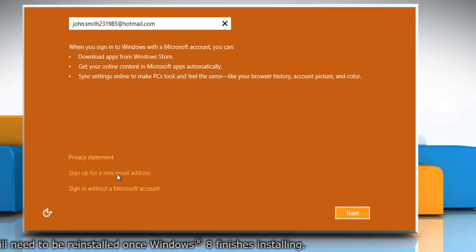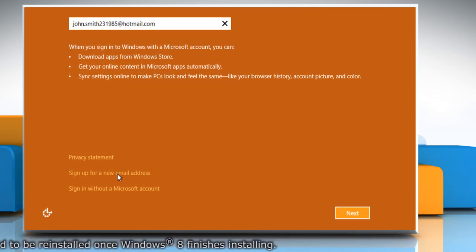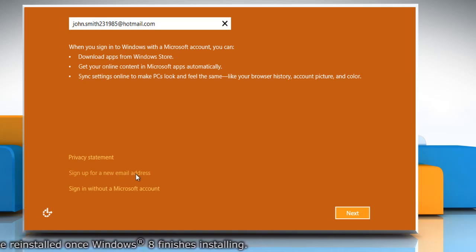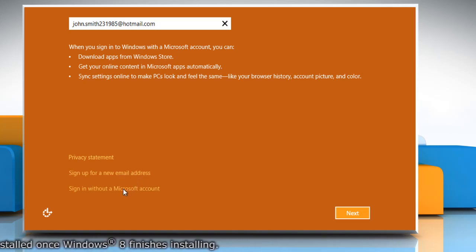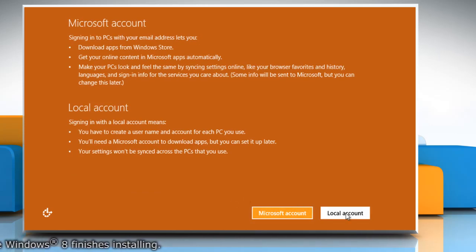Microsoft accounts require either a Live or Hotmail email ID. To create a local account, click on Sign in without a Microsoft account and click Local Account.